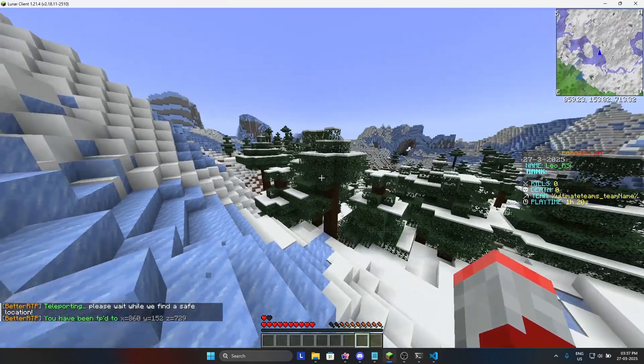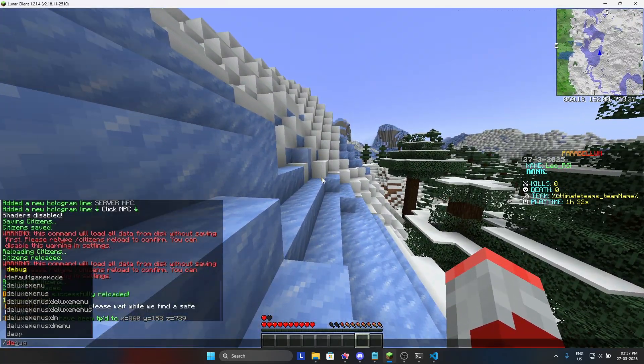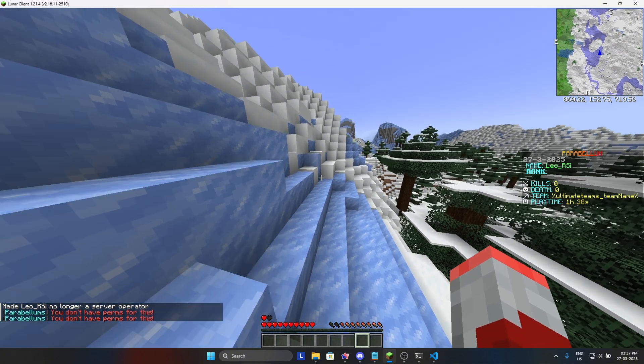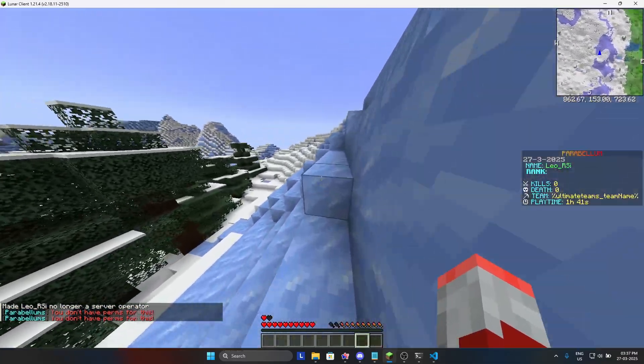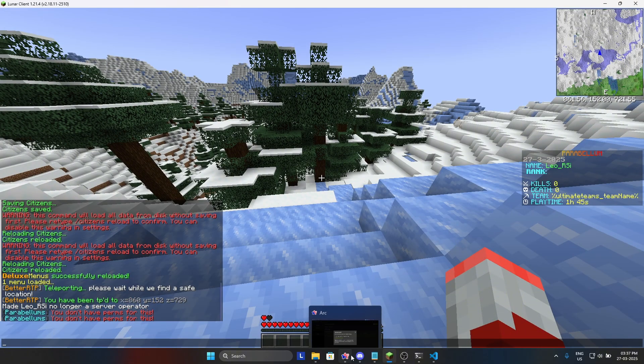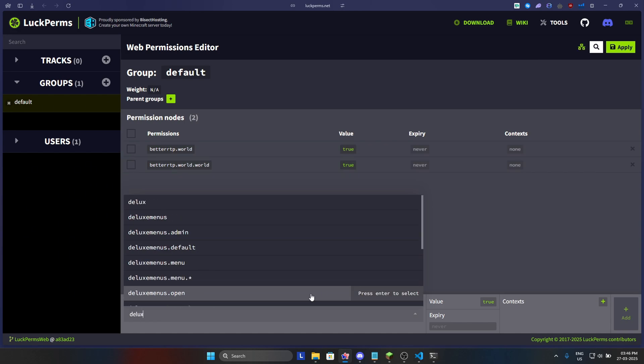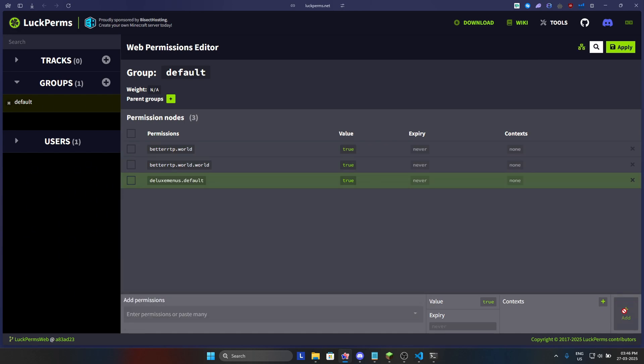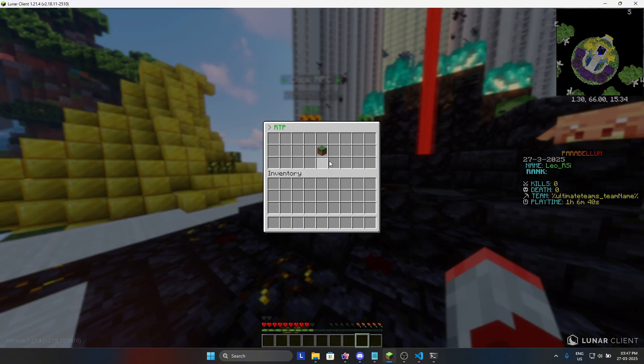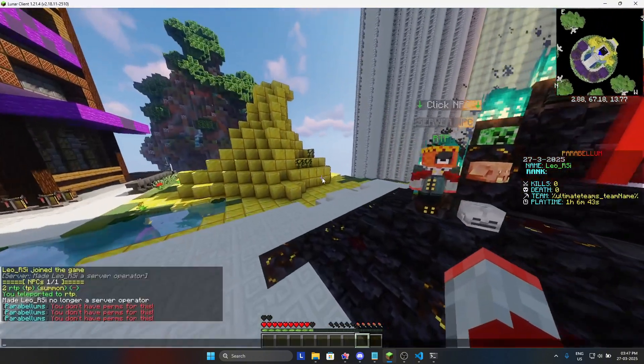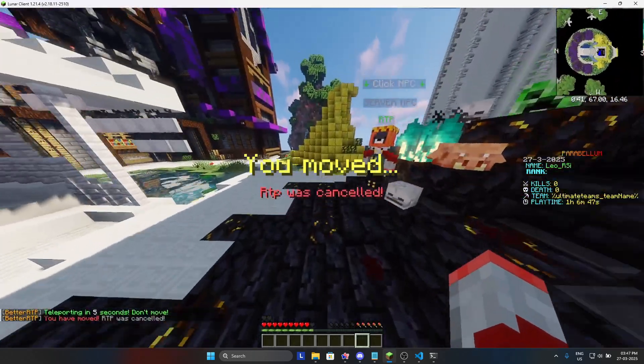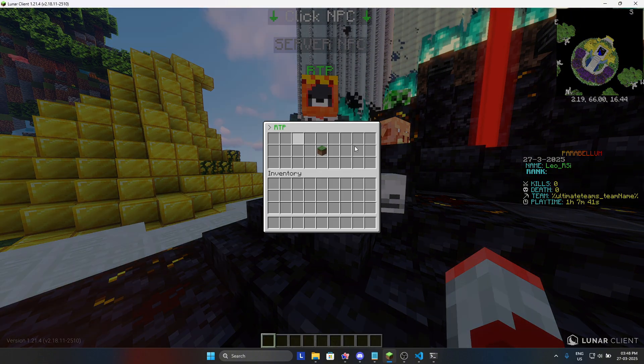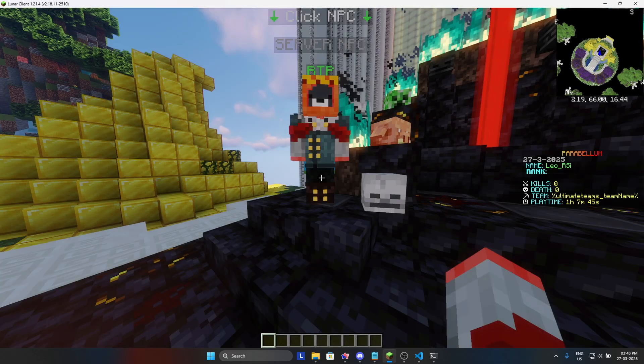But I am deop right now, so let's try it again with deop. As you can see, it is showing me you don't have permission. So we will just go in LuckPerms data and we will add deluxemenu.default. Let's add and click on apply and see if it is working now. Let's do RTP again and tada, it is working for players also. As you can see, it is working. So we got our NPC setup, we got our RTP GUI setup, and both are working.